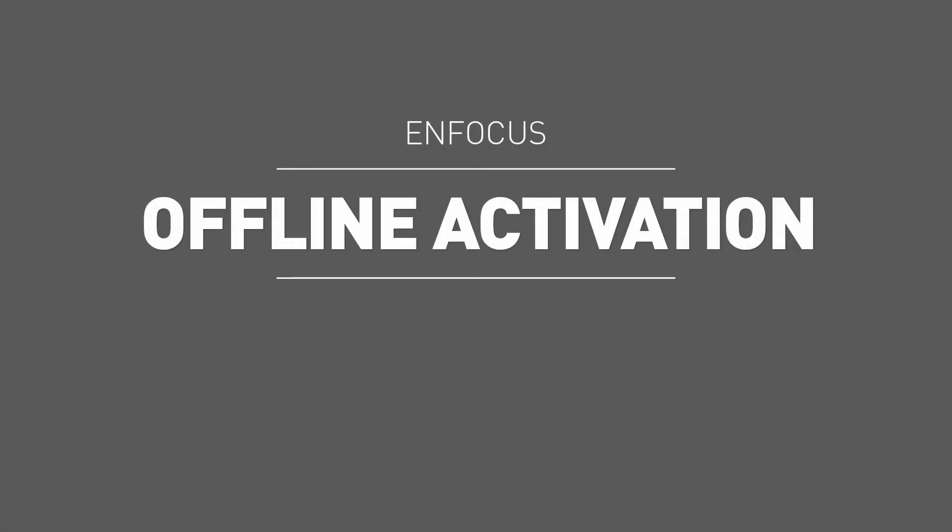Welcome to the Enfocus offline activation tutorial. This video has been designed to guide users through the offline activation and deactivation process for Enfocus software.